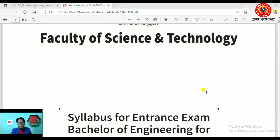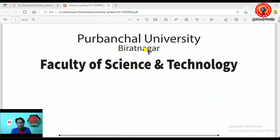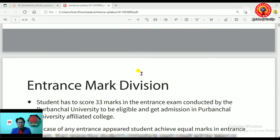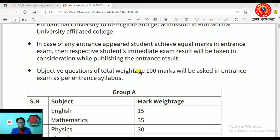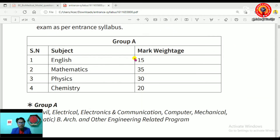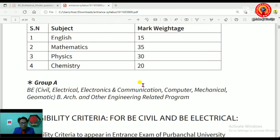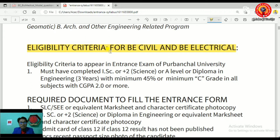For BE civil and electrical, the subject mark distribution is: English — 15, Mathematics — 35 to 45, Physics — 30, Chemistry — 20. We will also learn the eligibility criteria for BE civil and electrical.